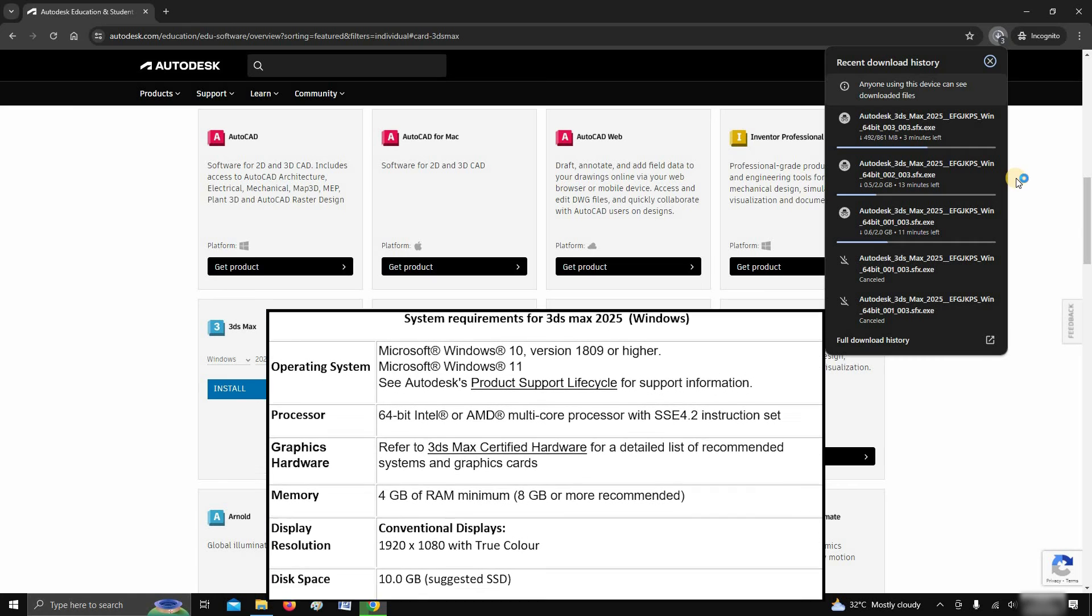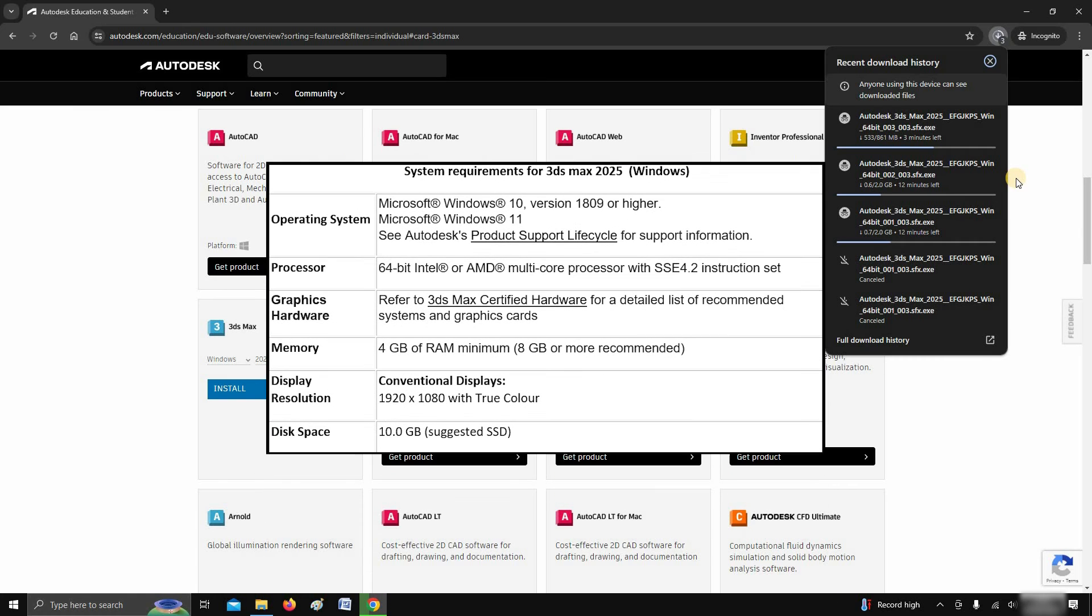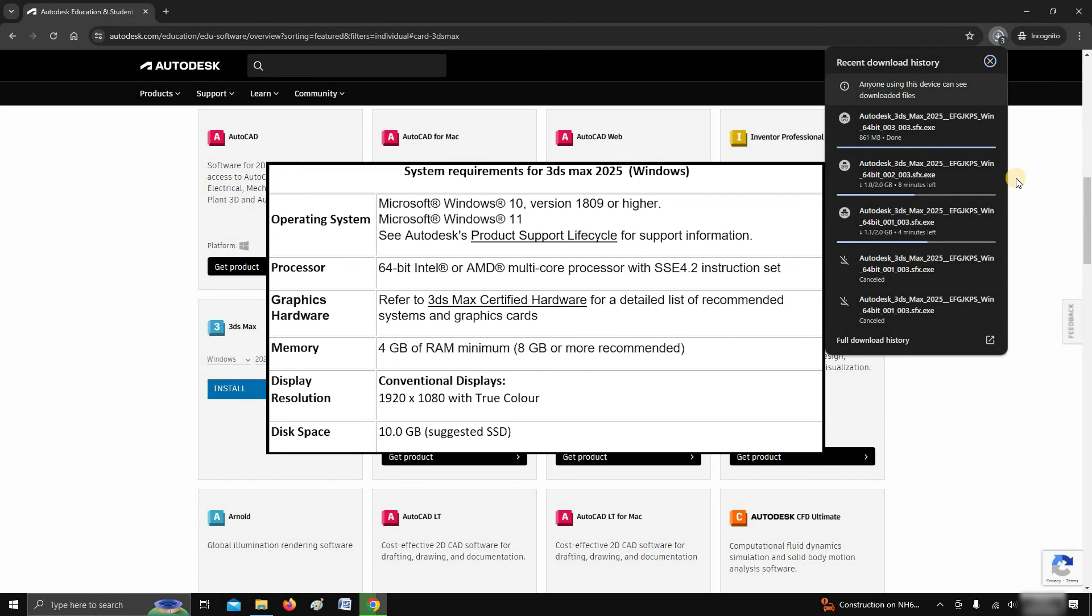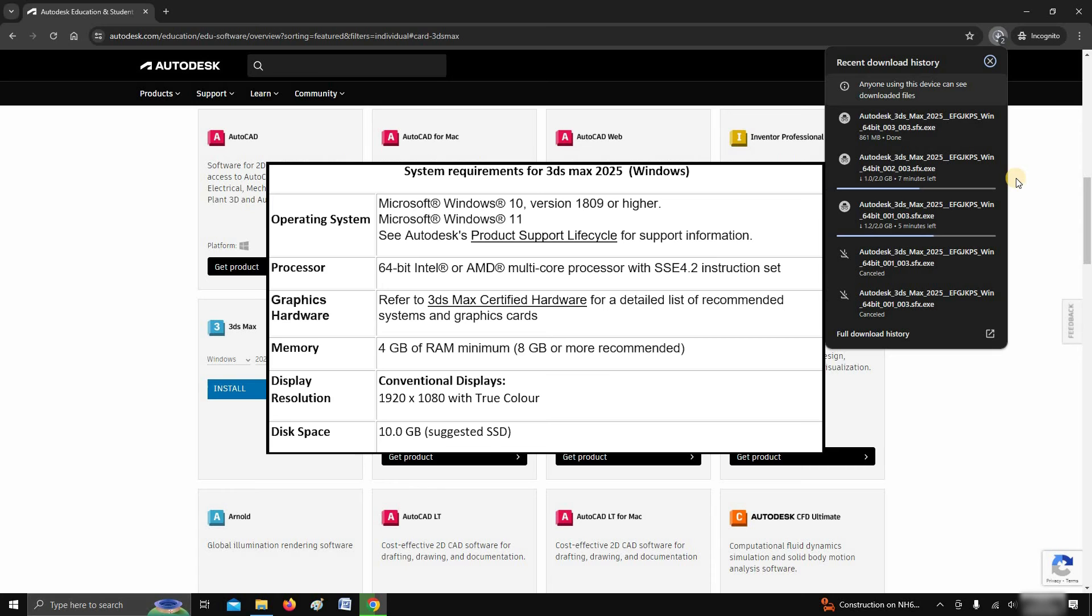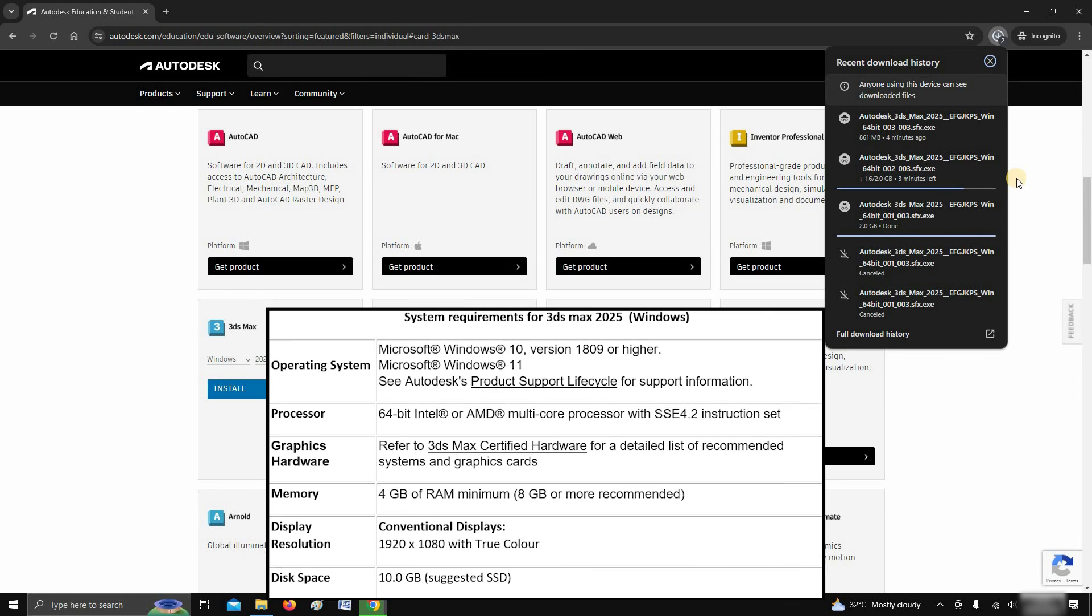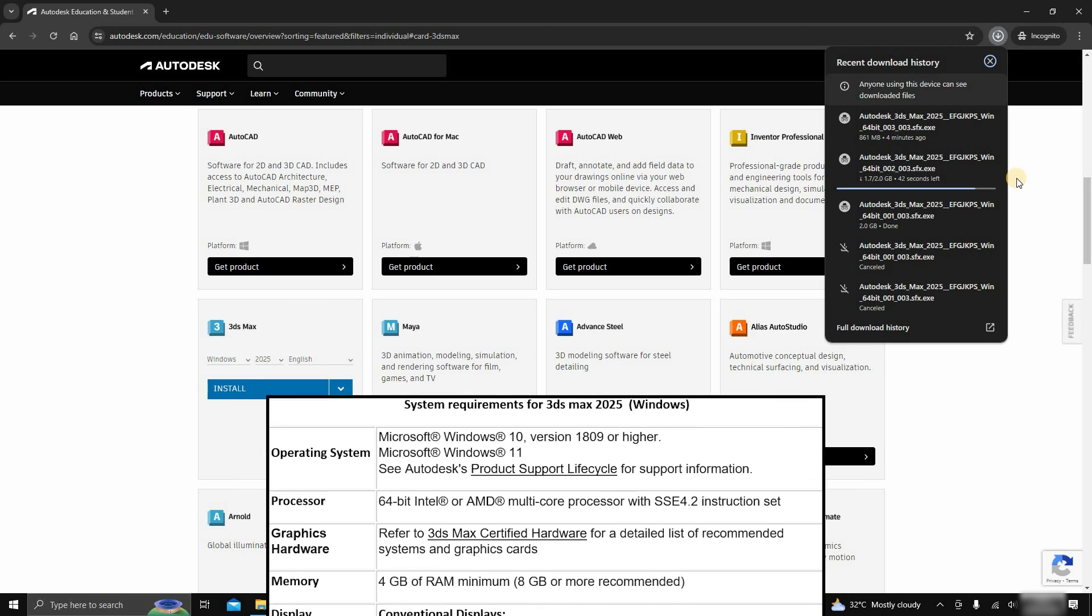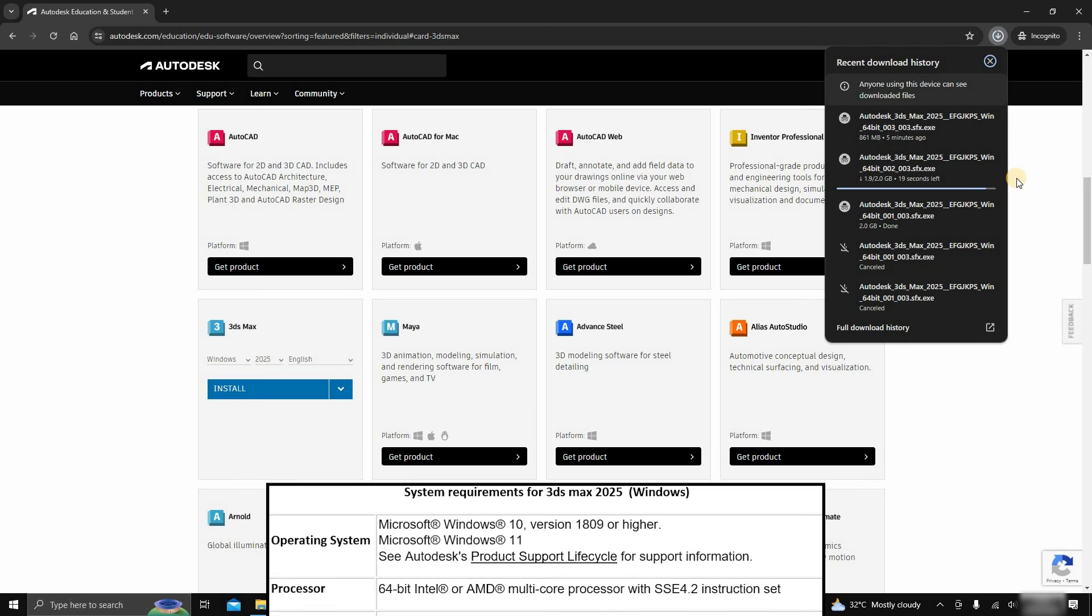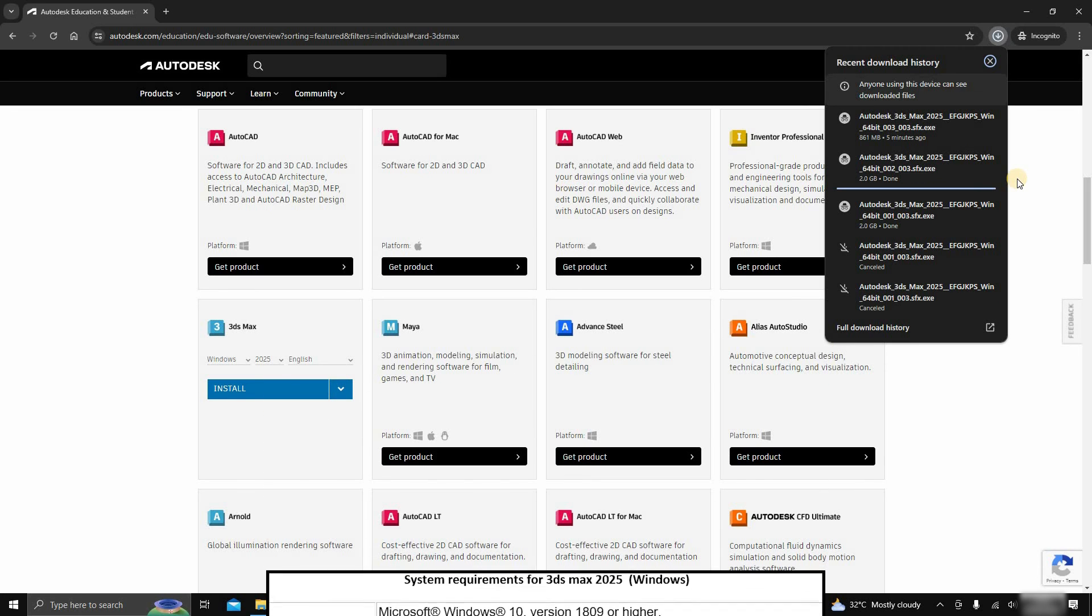let us know the system requirements for 3DS Max 2025. For entry-level system configuration, it requires a 64-bit Windows 10 or 11, Intel or AMD CPU with a multi-core processor, 8 GB of RAM, and a 1920x1080 resolution conventional display. For more details, you may visit the Autodesk official site. A link is given below.